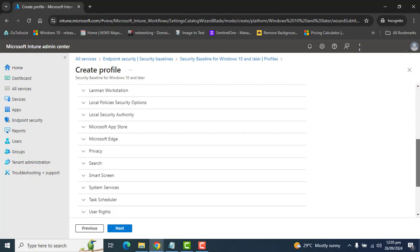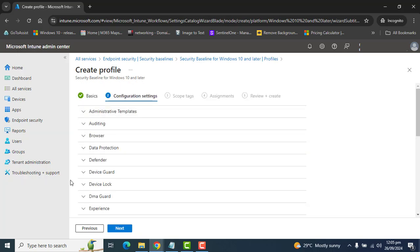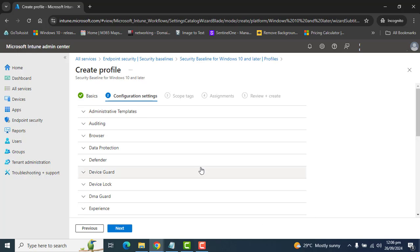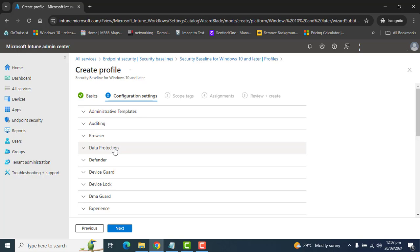On this page, we can see all the settings recommended by Microsoft. Each setting in the security baseline has a default configuration, which helps us understand and set them up according to our requirements. This is similar to Group Policy. You can change settings to Not Configured if those settings are not required by your organization.